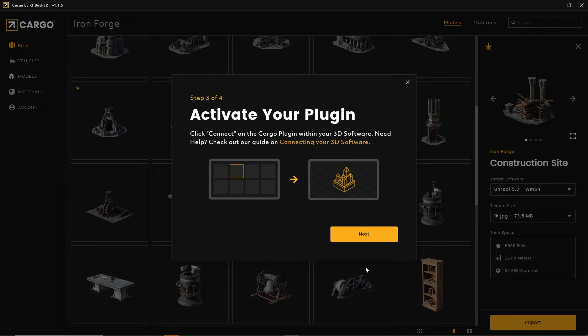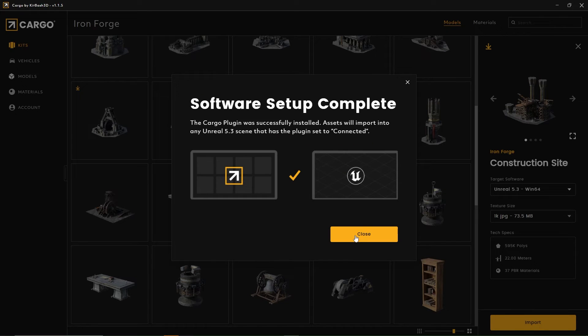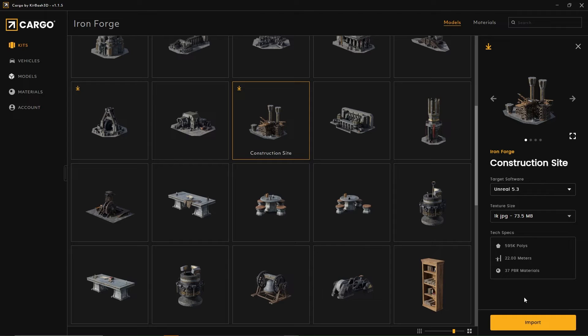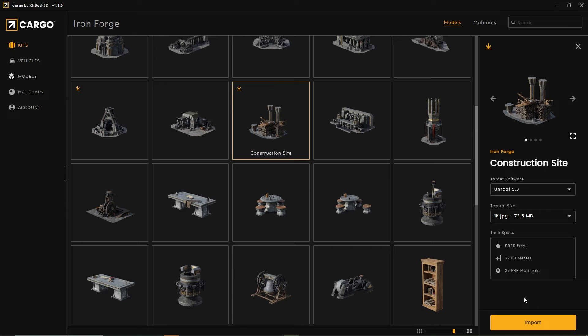Tabbing back into the cargo application, I'm going to hit next. Software setup complete. Great! We have established the link from cargo to our project.